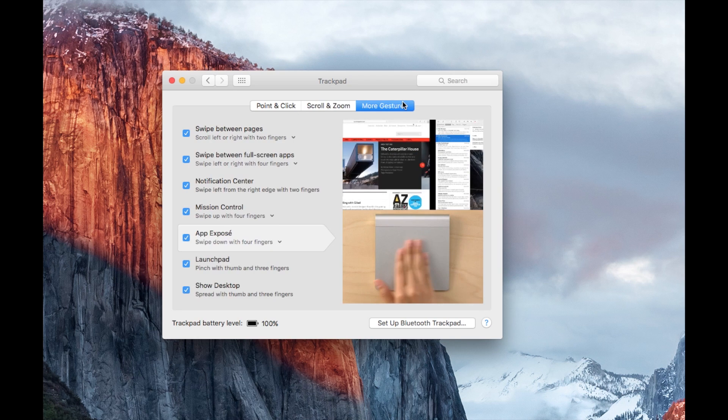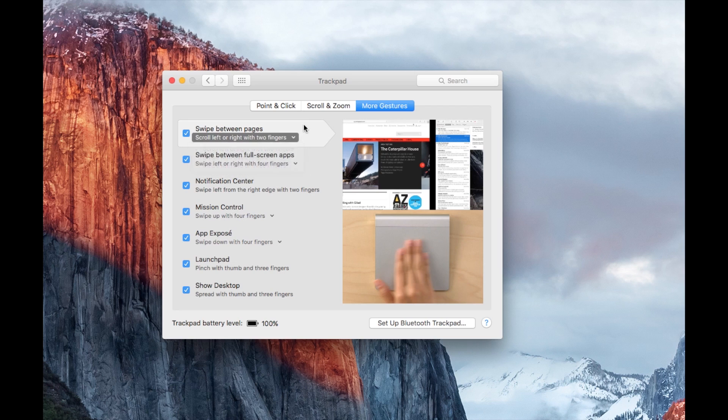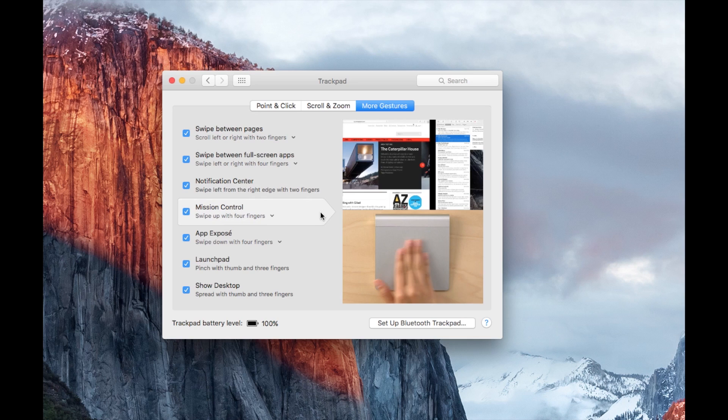It used to be in the trackpad settings, and as you can see here, there's nothing here about three-finger drag. So if you get a new Mac, you might want to set it up.